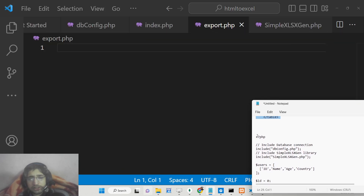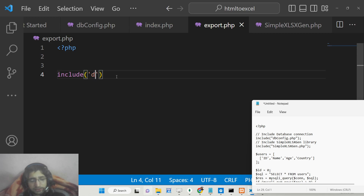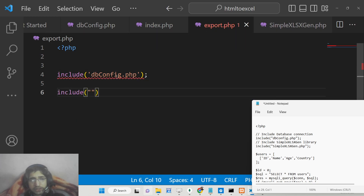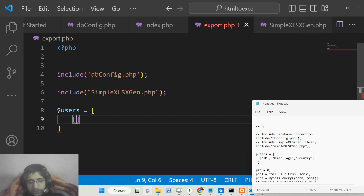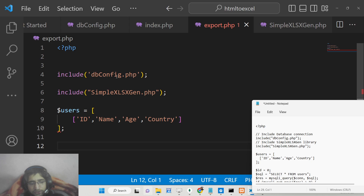Create export.php and open the PHP tag. First, include the dbconfig file which holds the MySQL connection code. Also include the library file simple_xlsgen.php. Then declare a users array which will contain four properties: id, name, age, and country.